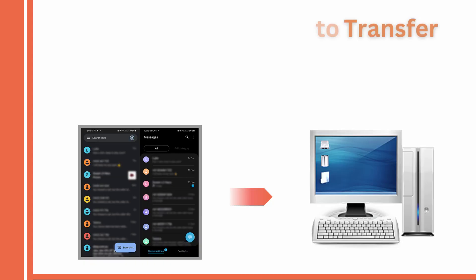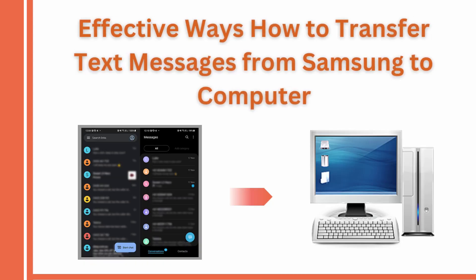You might be looking for a way to transfer your text messages to your PC to secure and back up the messages you're keeping. There will always be a solution to that. So today we will show you the effective ways to transfer text messages from Samsung to your PC.